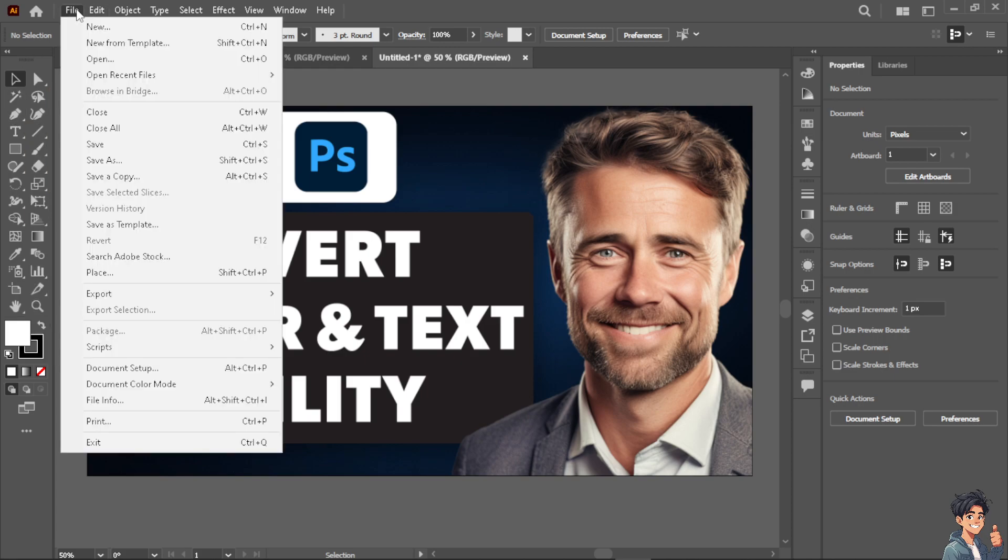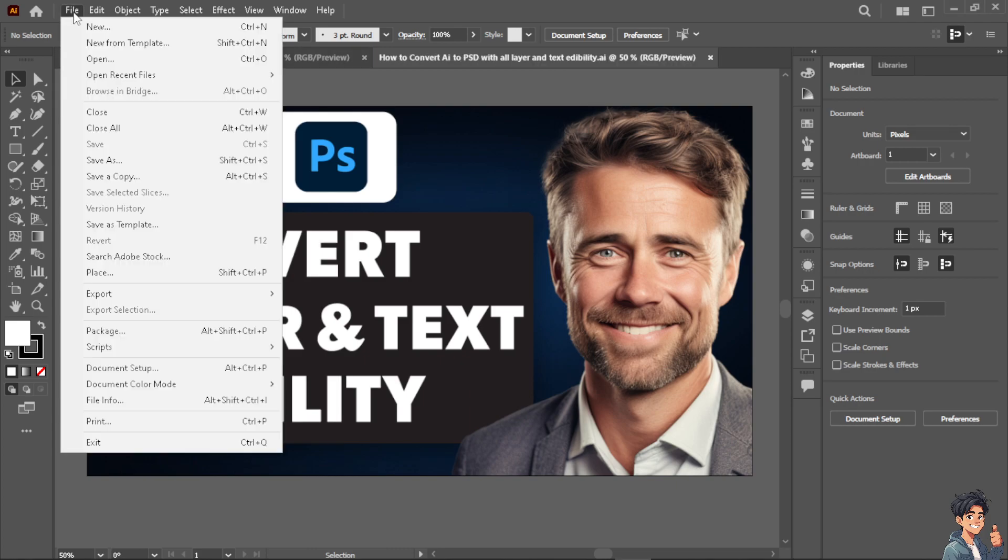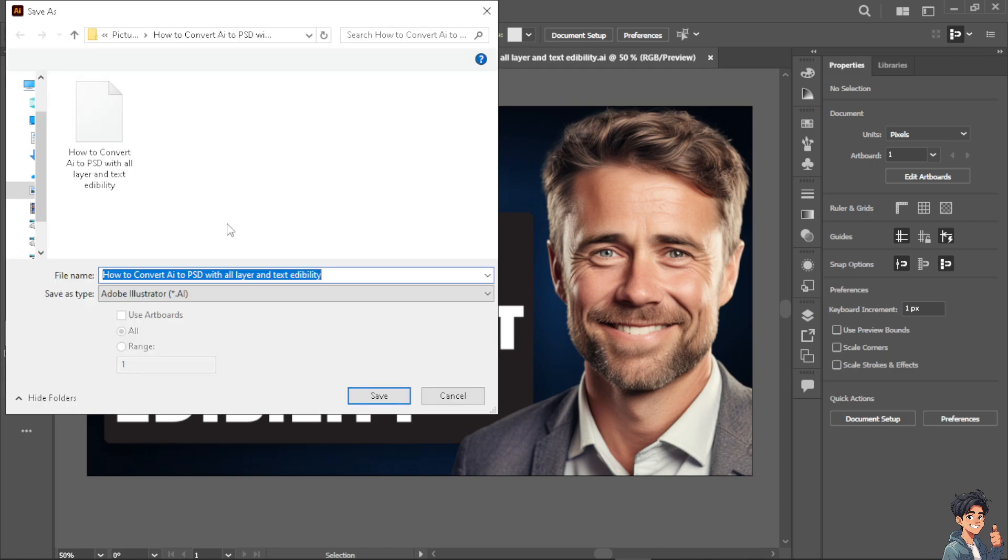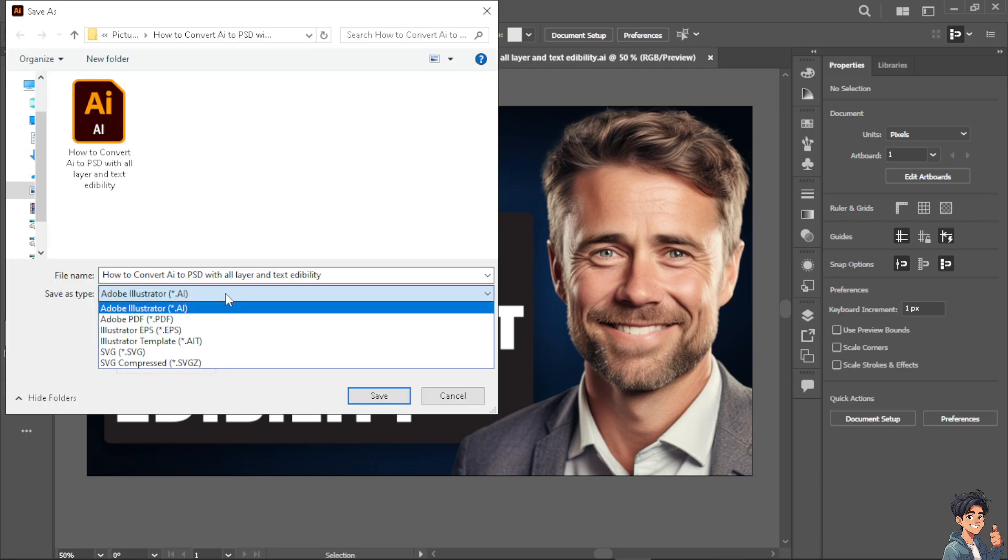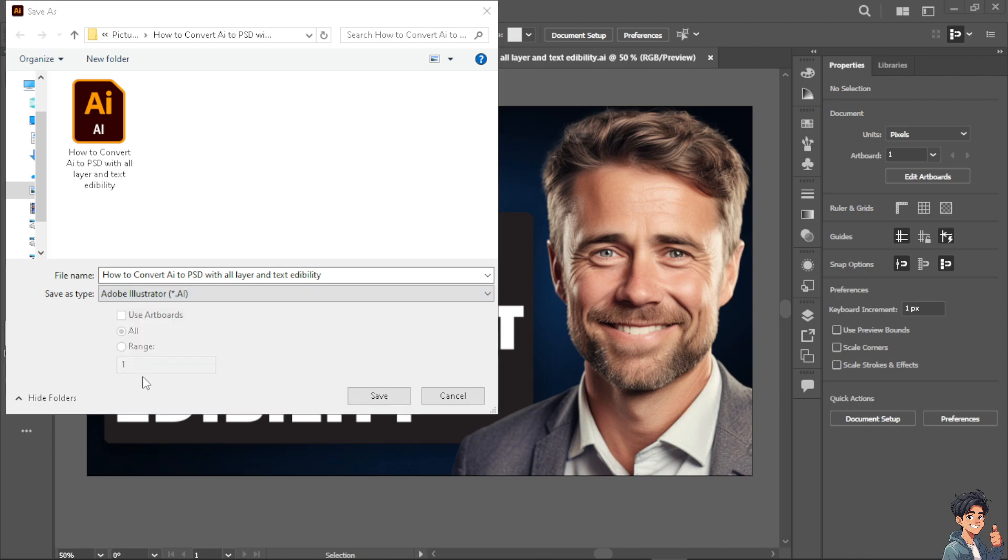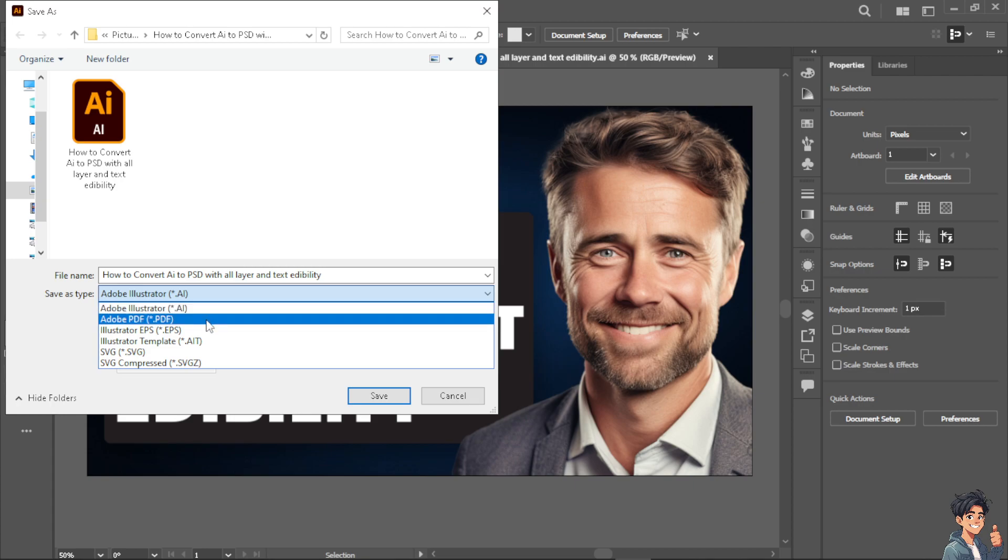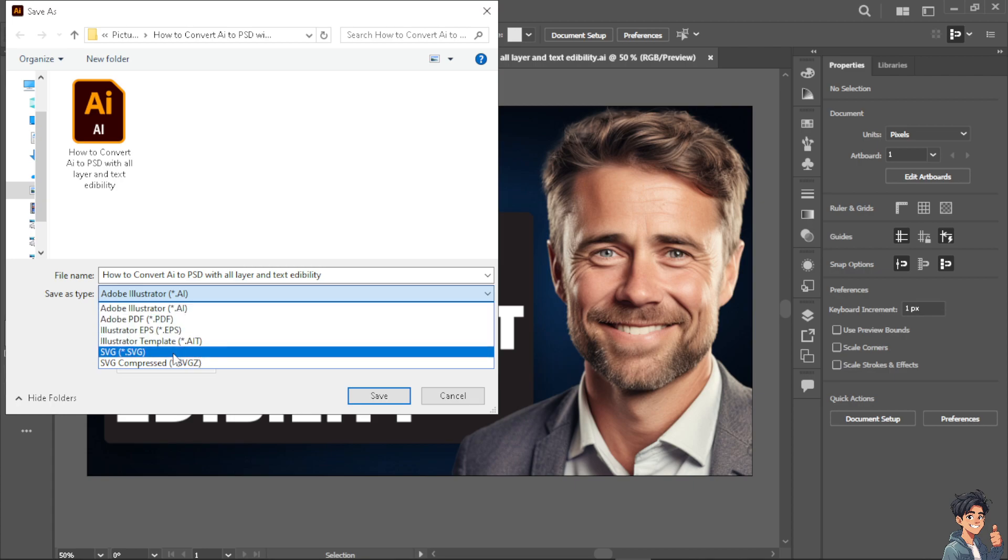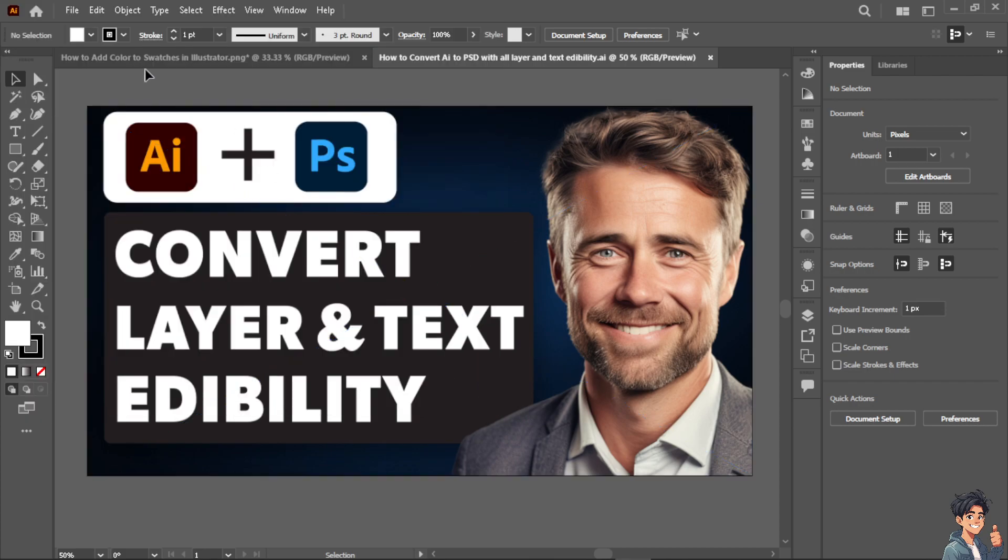Go to file, save as, and the option that we are going to use is not AI. But now as you can see, there's no option for you to save it as PSD. There's only Illustrator, PDF, SVG and a lot more. So that's not what we're going to do.